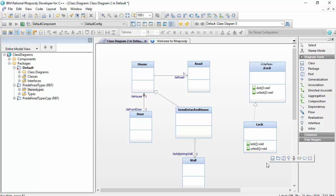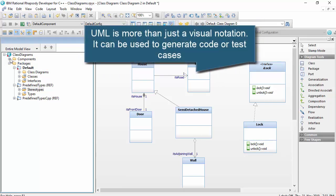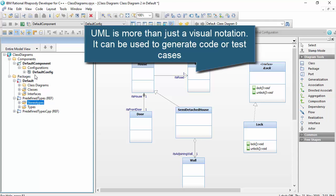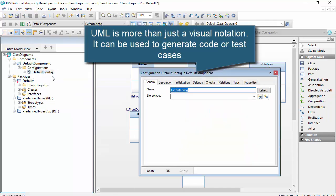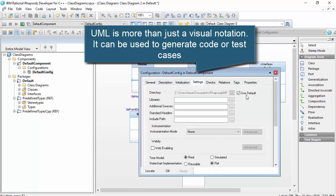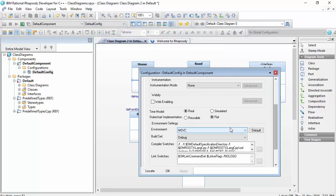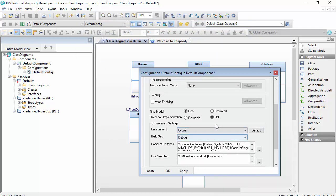It's worth noting that UML is more than a visual notation. UML models can be used to generate code, and that's one of the values you can get from a modeling tool like Rhapsody Architect for Software or Developer. I'll just change this to compile with Sigwin GCC compiler, and then I'll click the generate make run button here.